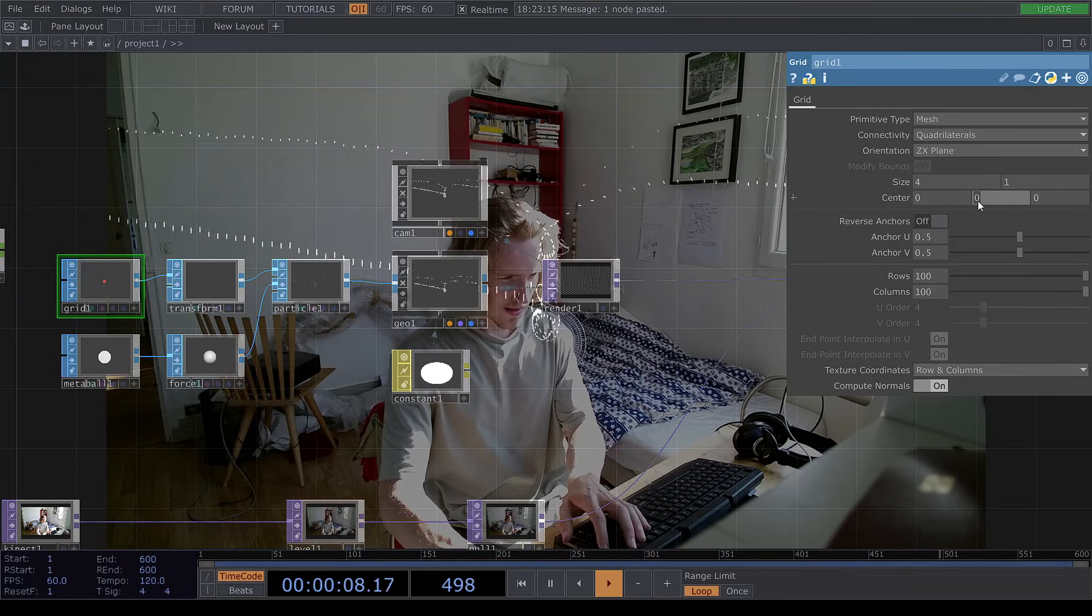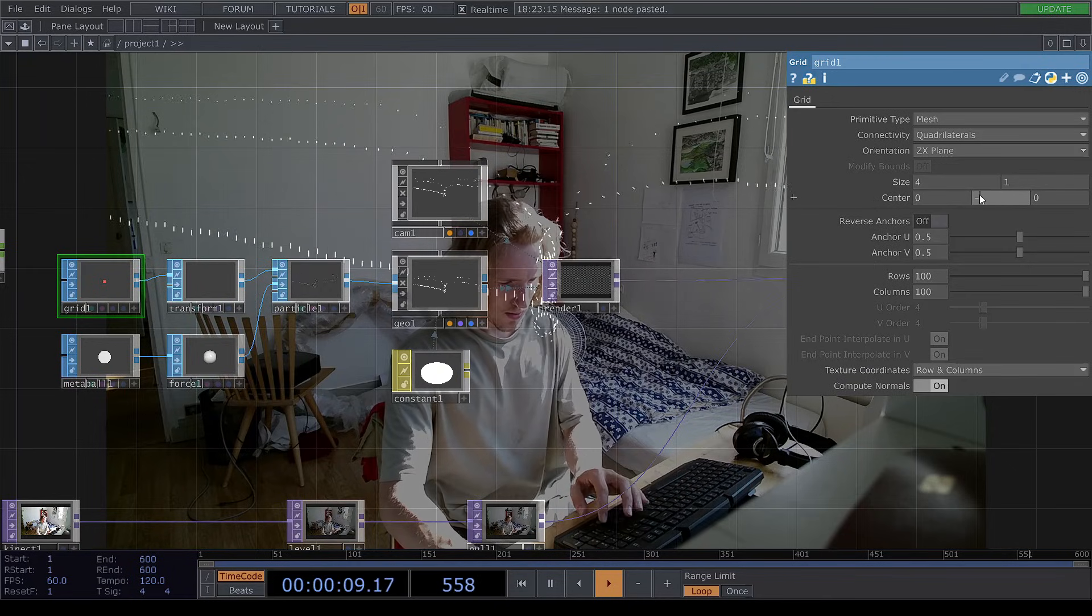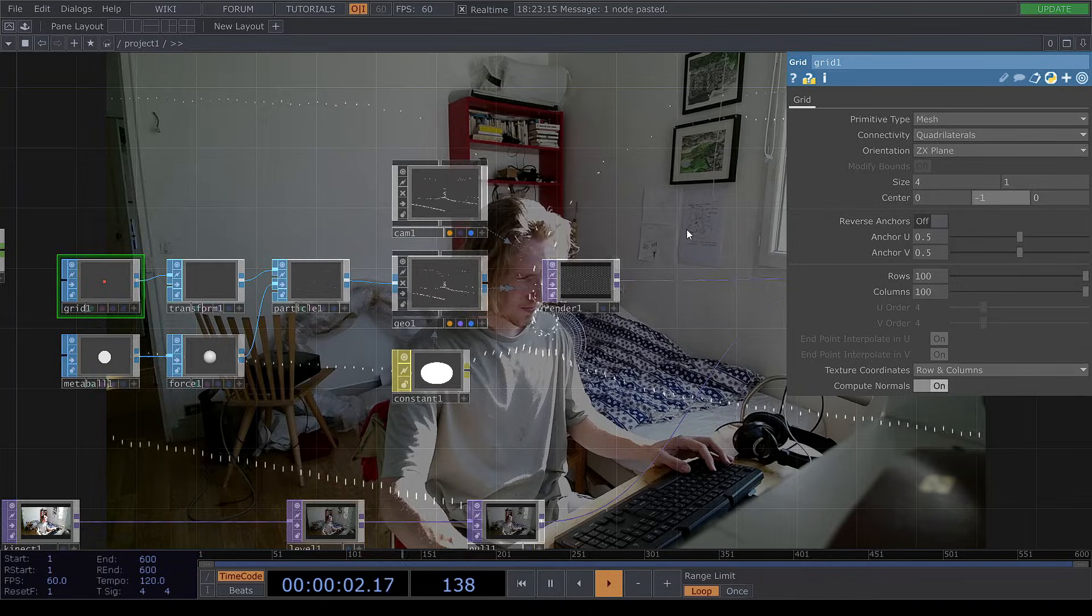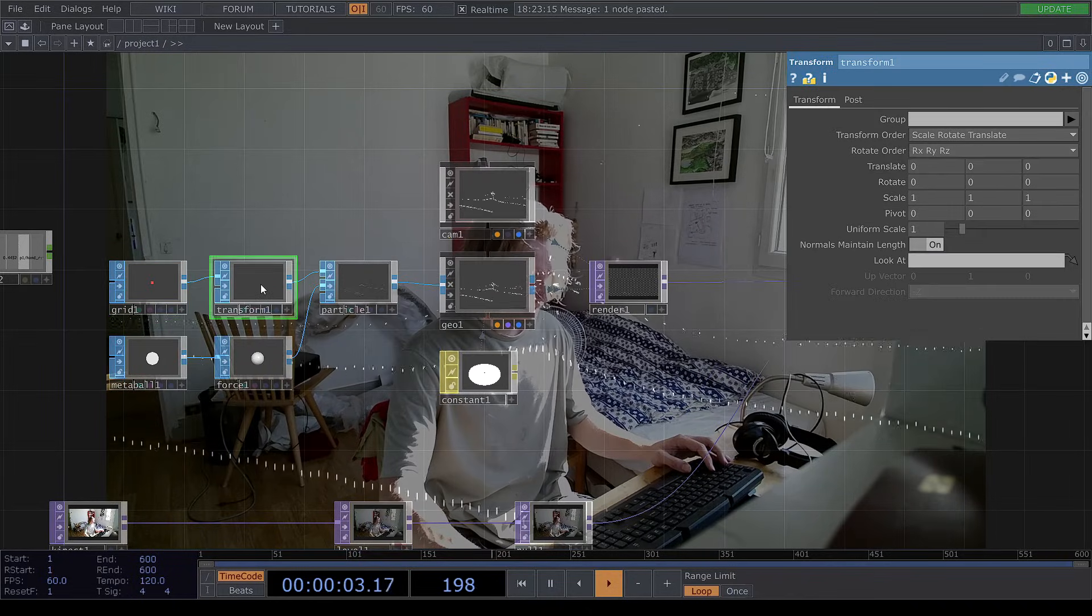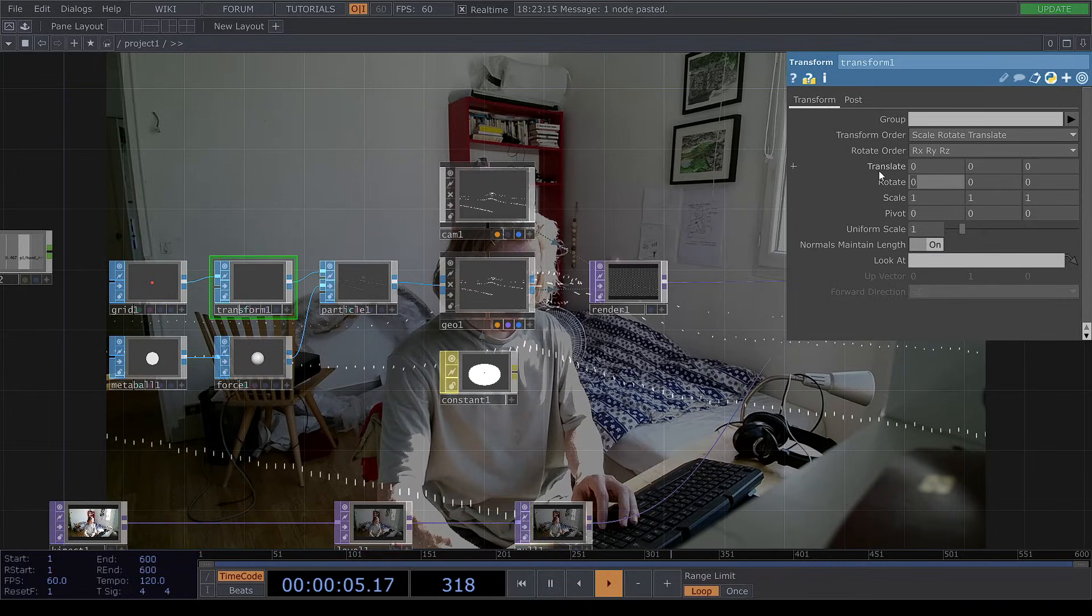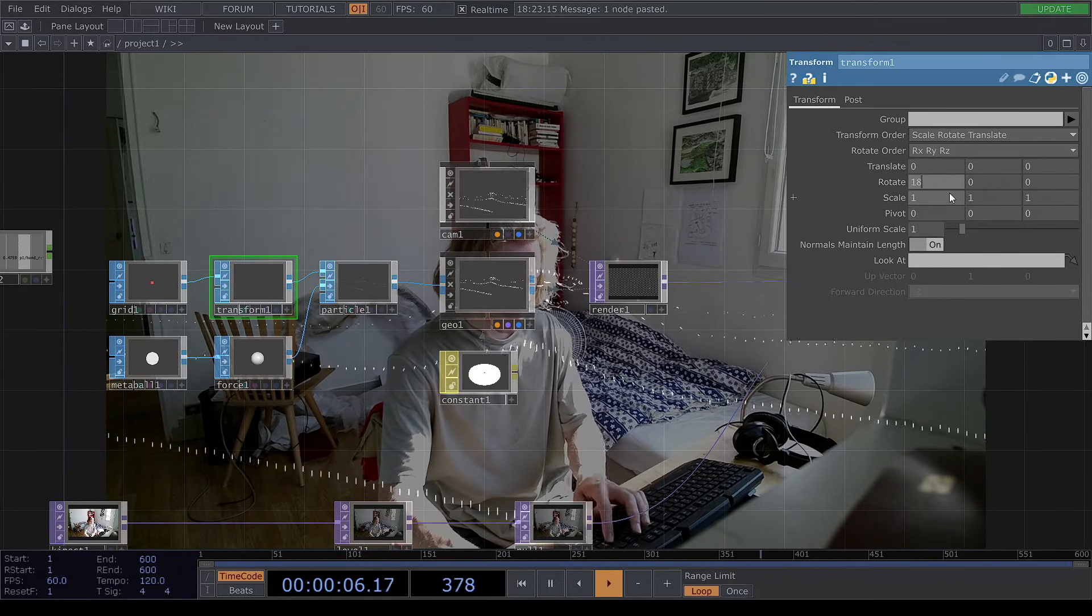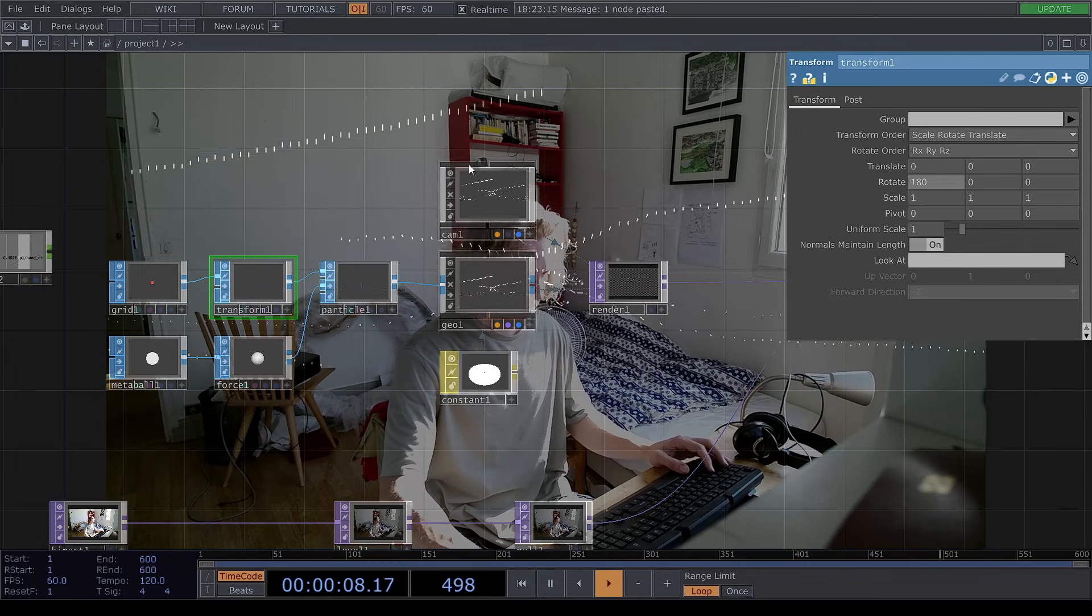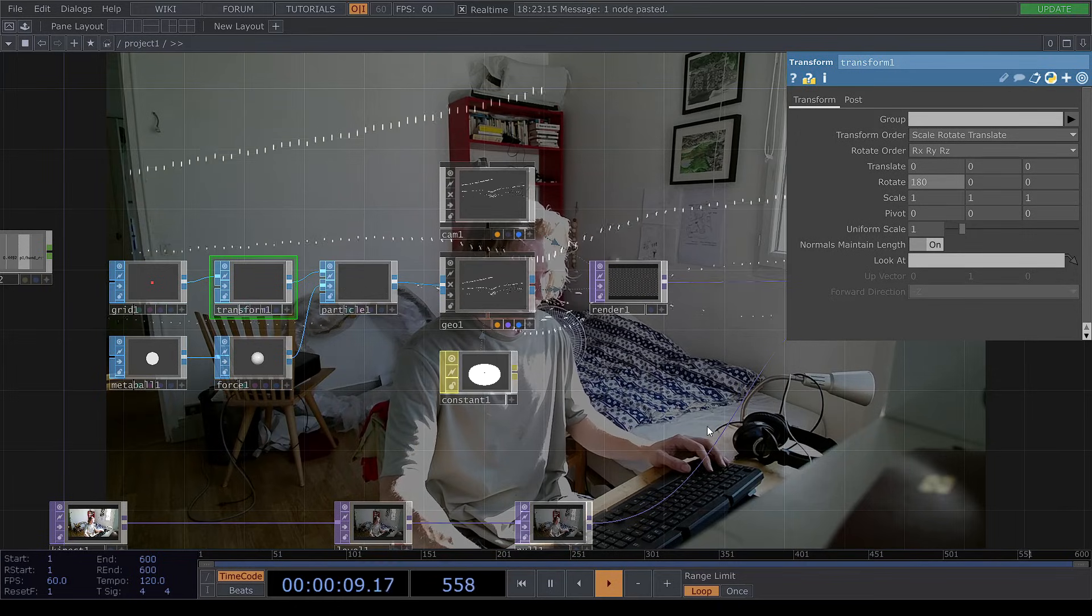And this value, the center y value, minus 1. And to transform, we're going to change the rotation to 180 degrees so it falls down.